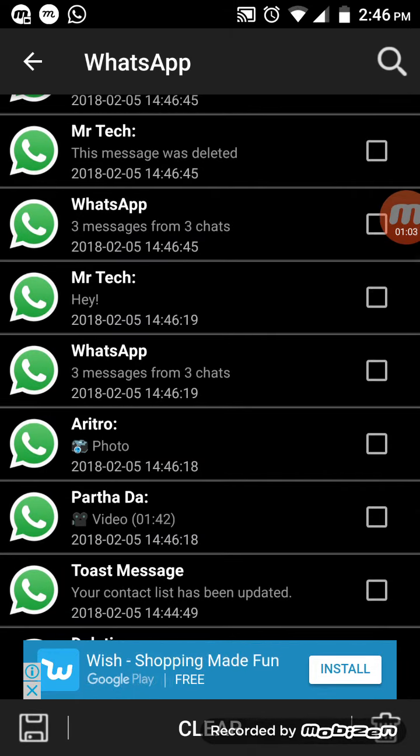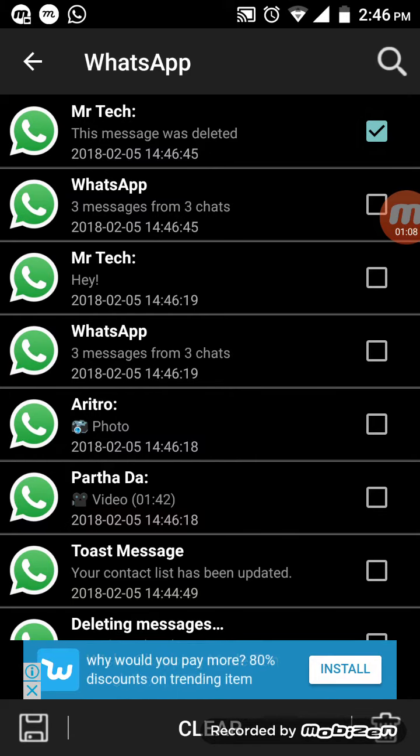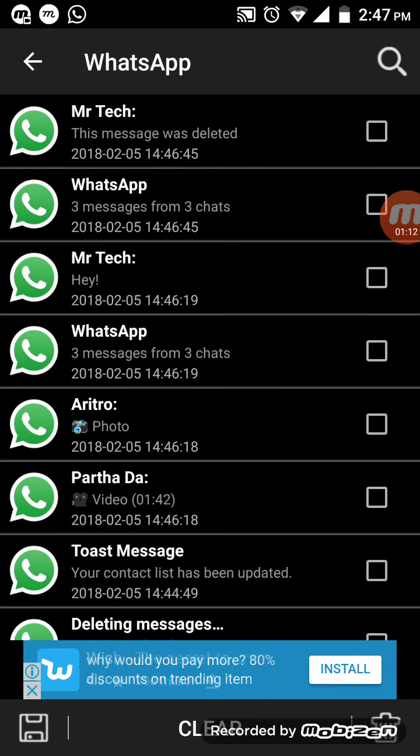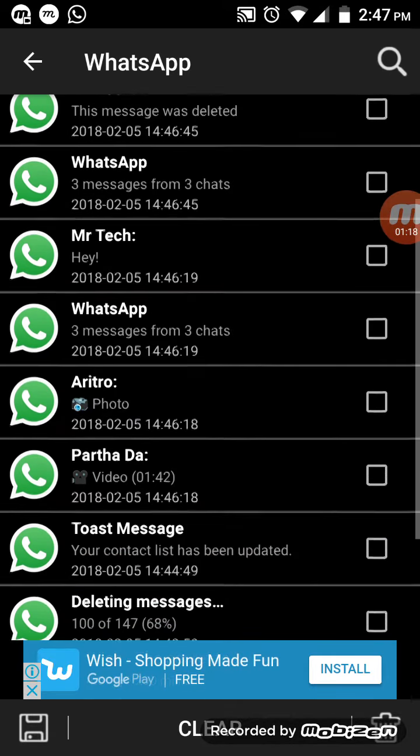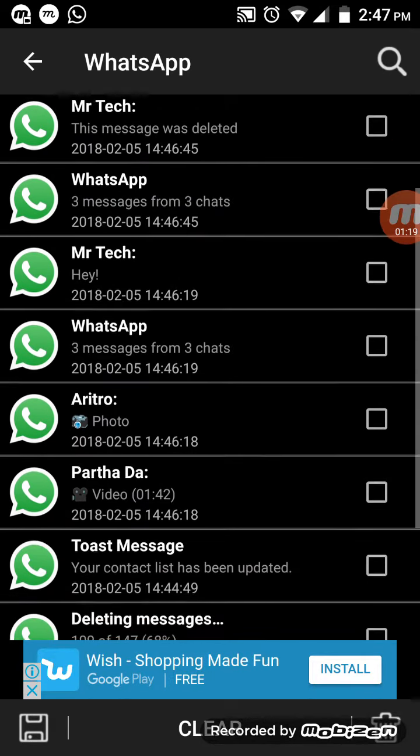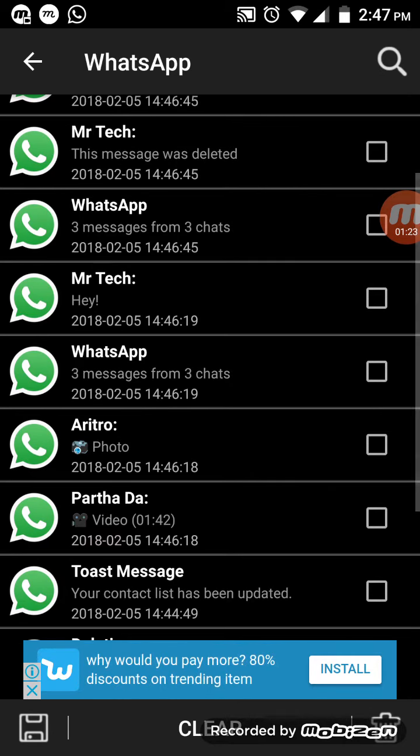So it reads 'this message was deleted', that's at 2:46:45. But the real message came in at 14:46:19, so you see you can read the message here, that's 'hey'. But after a few seconds I deleted it from the other phone.